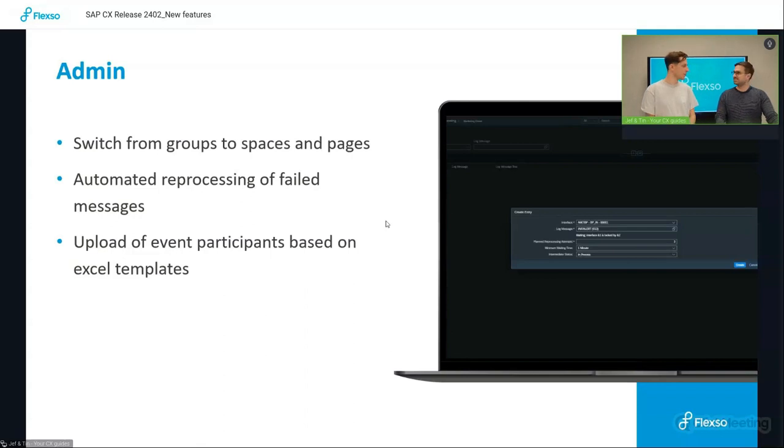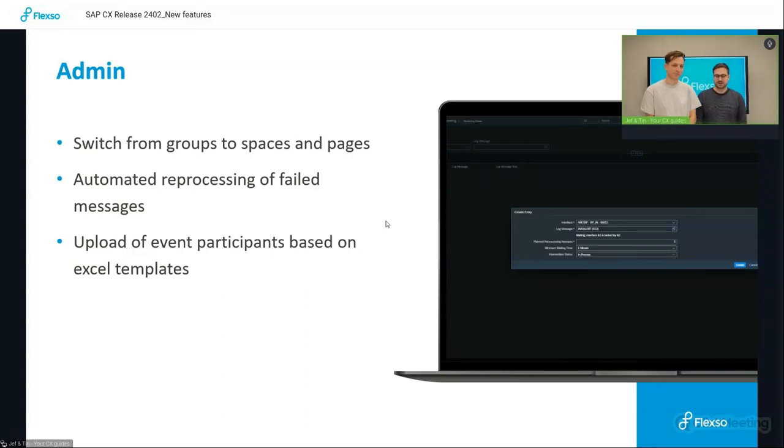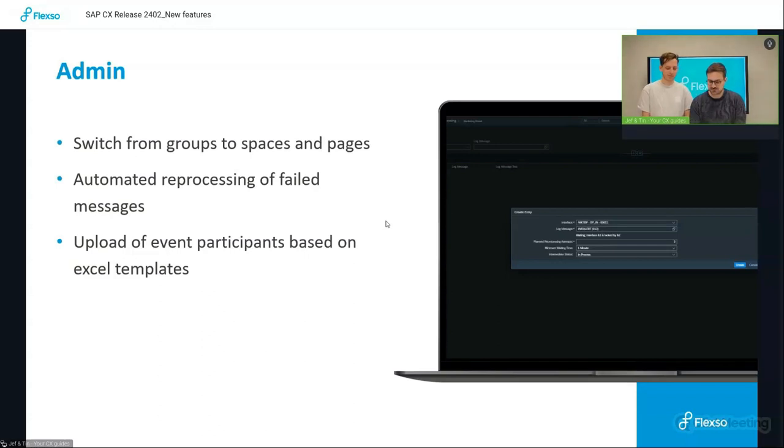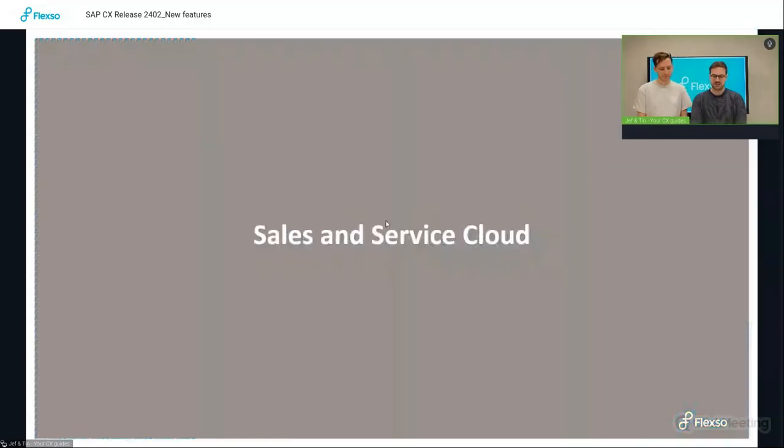Excellent. Thank you, Jeff. I'll take over for the SAP Sales and Service Cloud features.